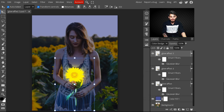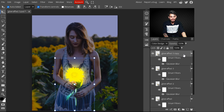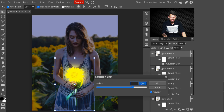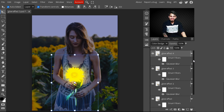Hit OK. Now you can see the glow effect is looking amazing on our image. Make another copy of the 'Glow Effect 3' layer by pressing Ctrl+J, and change its name to 'Glow Effect 4'. This is all about creating multiple layers to build up the glow effect. I increase the Gaussian Blur value to 230 pixels and hit OK. Now the glow effect is added on our image.